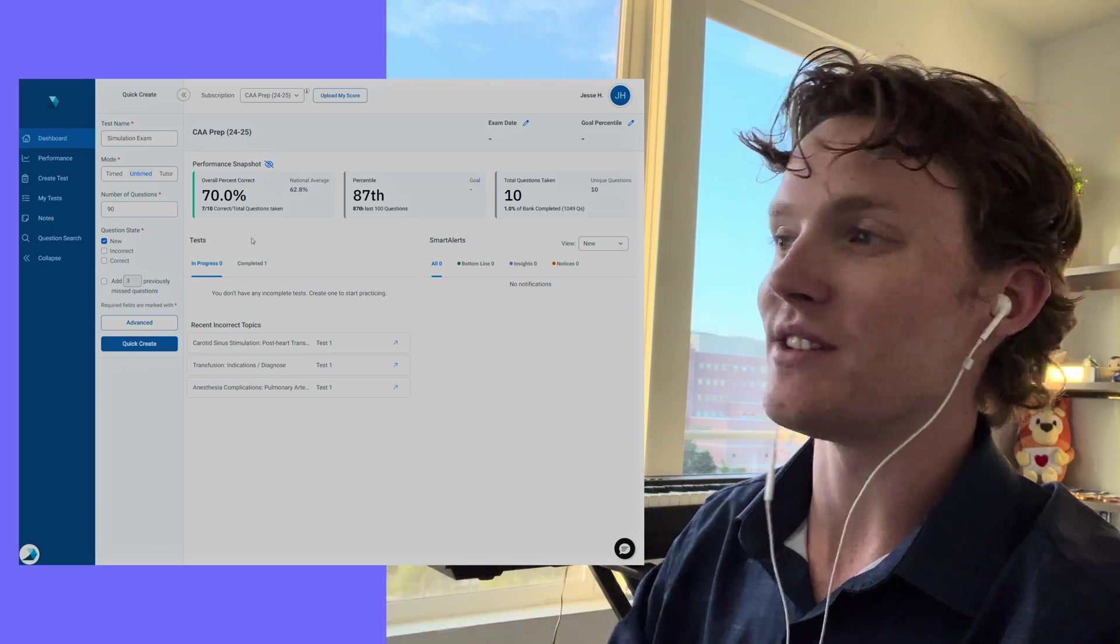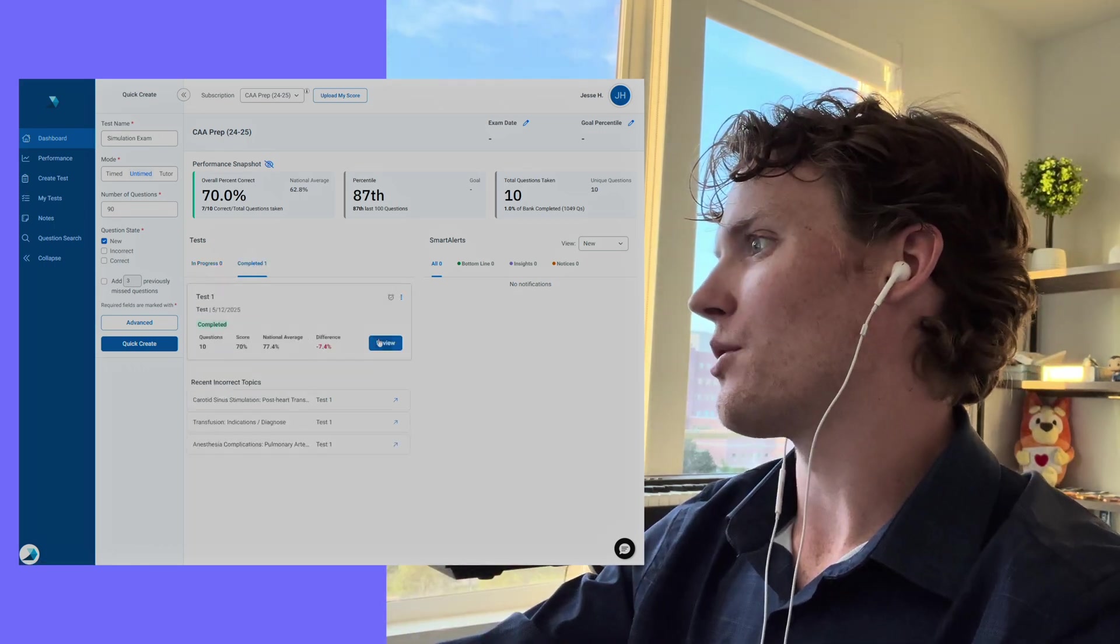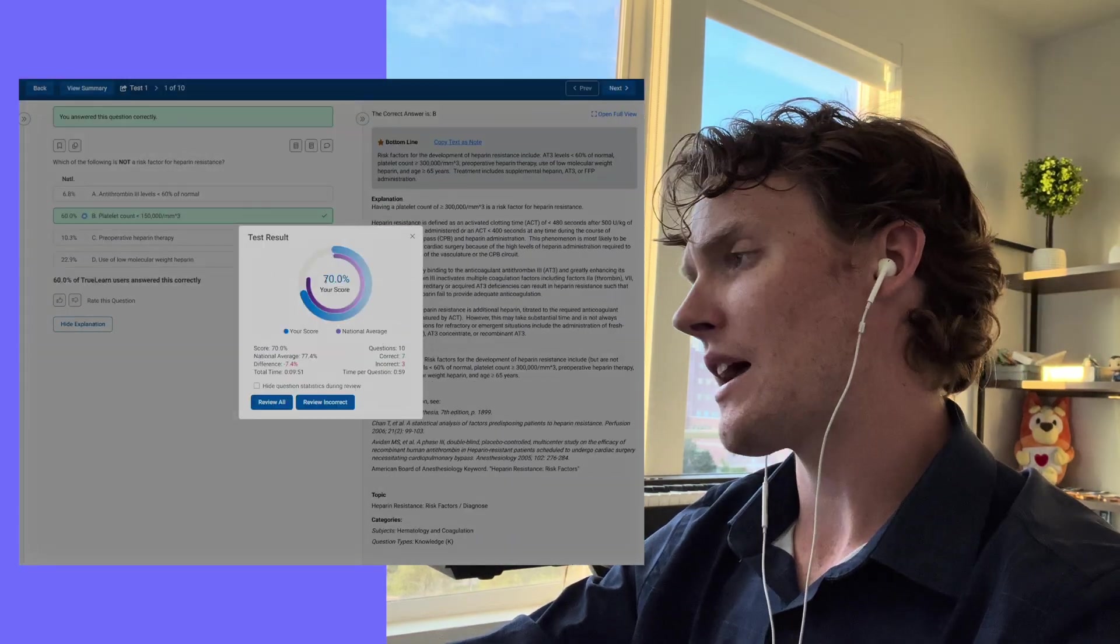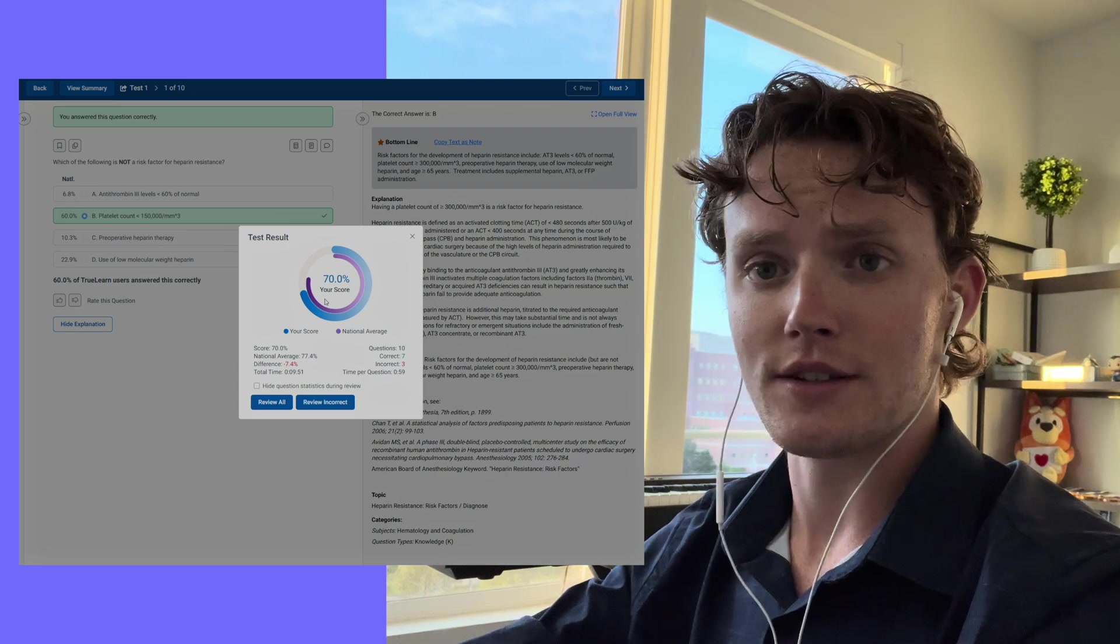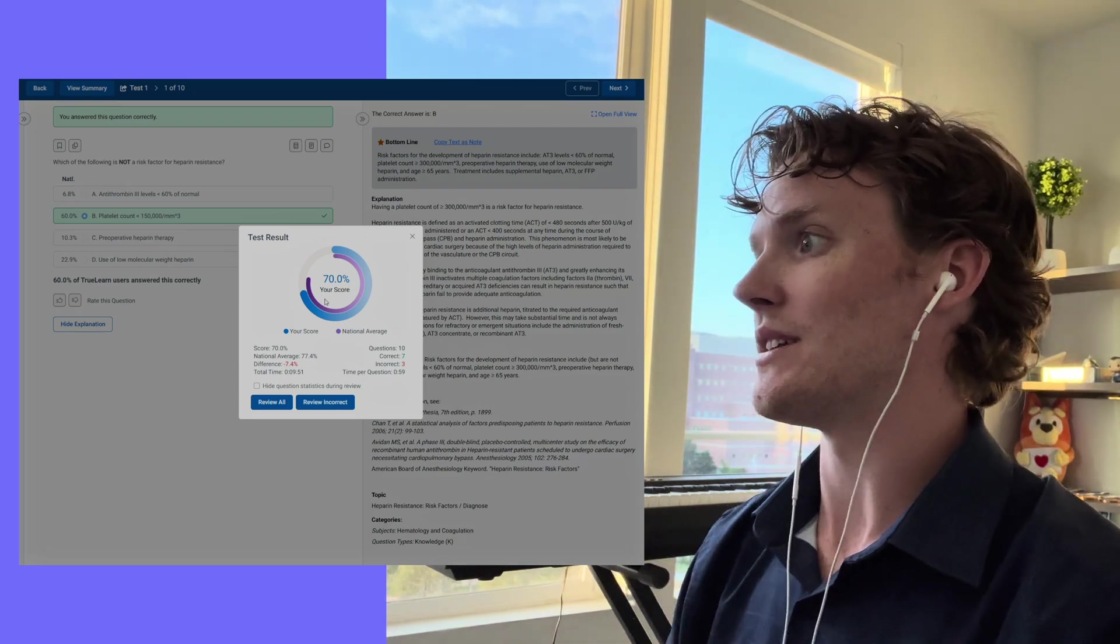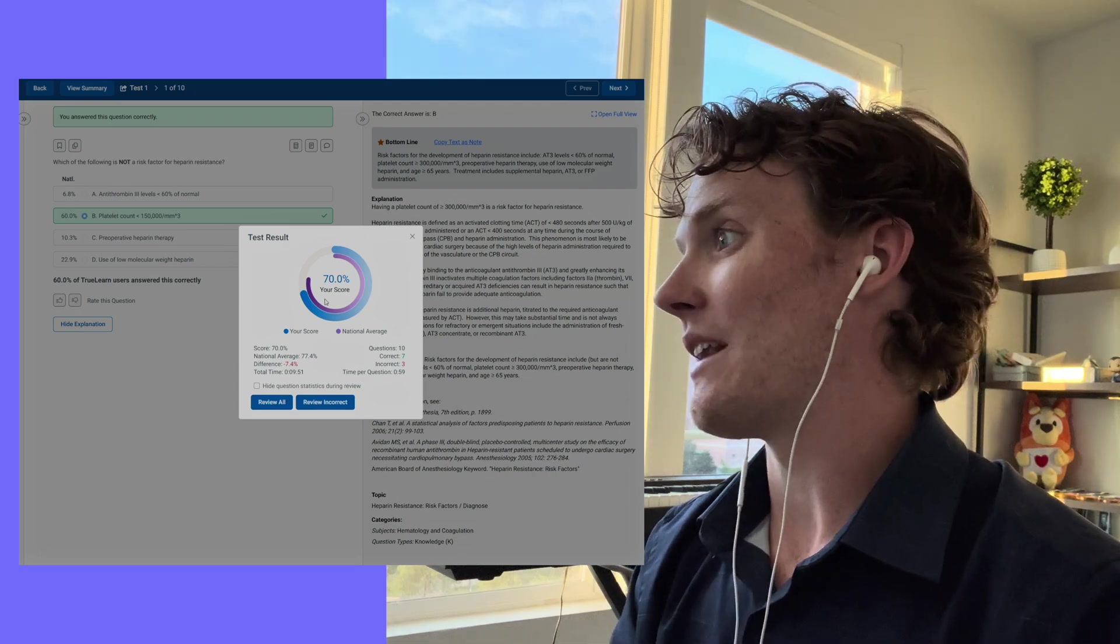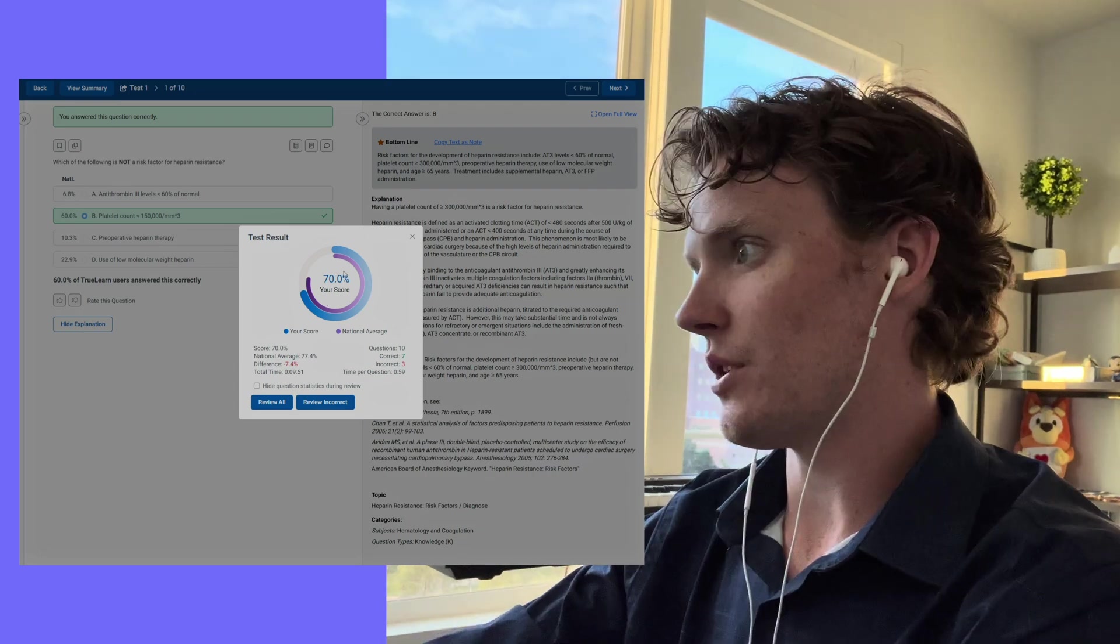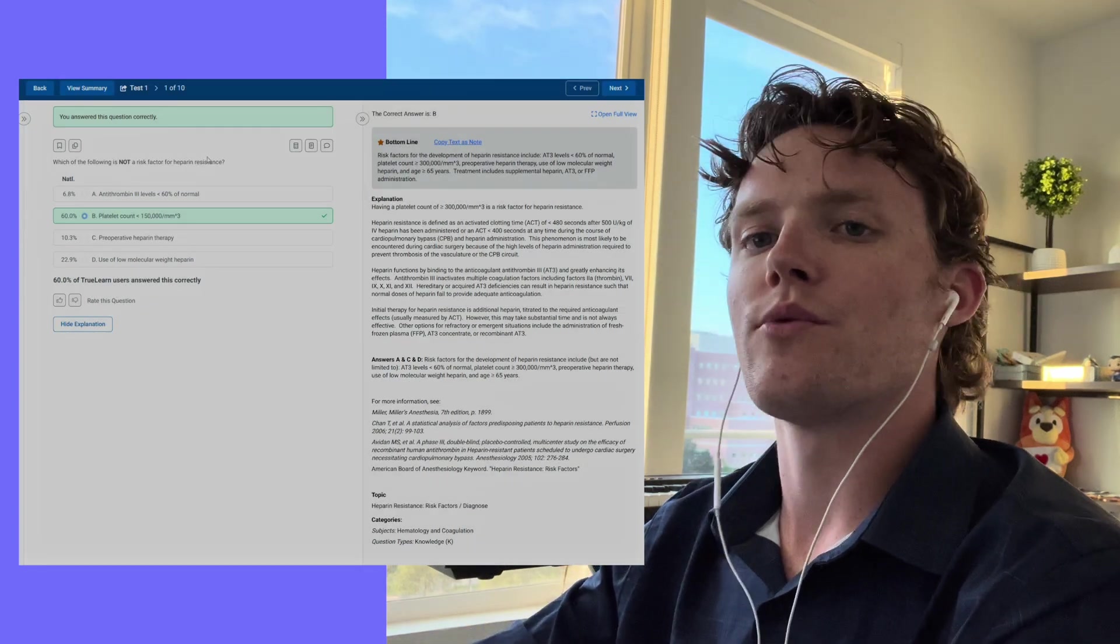I think this is kind of cool. We can take a look at the 10-question quiz that I did earlier. Here we can see I got a 70%, a 7 out of 10. I can see that overall students using these 10 questions on TrueLearn average 77.4%, so I'm a little bit behind that, but that is okay. We're going to improve and we're going to get better.